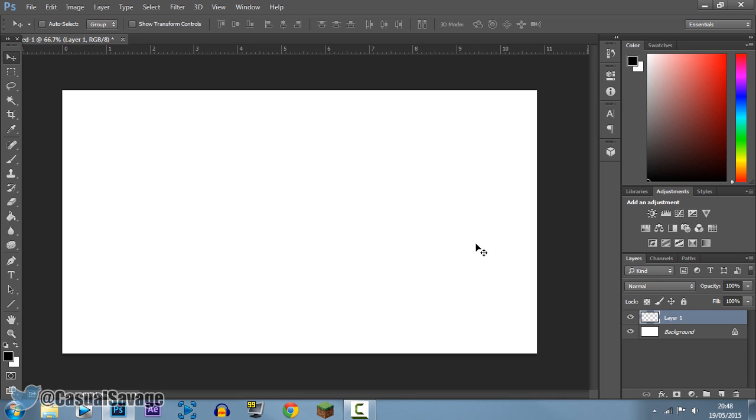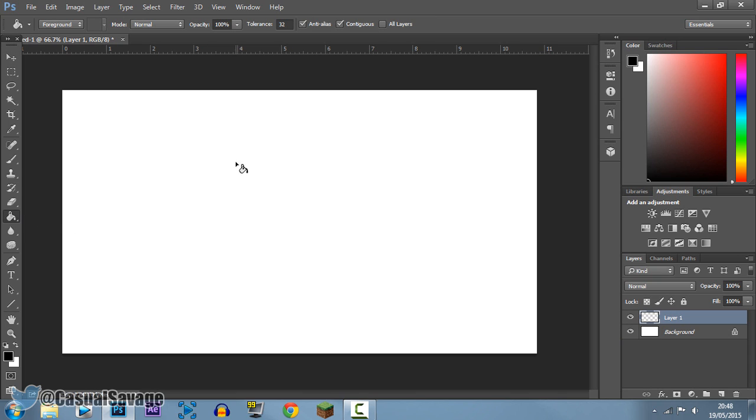Now with the new layer, we can just put a background color like that, and you can see that layer is now black and the background right here is still white.